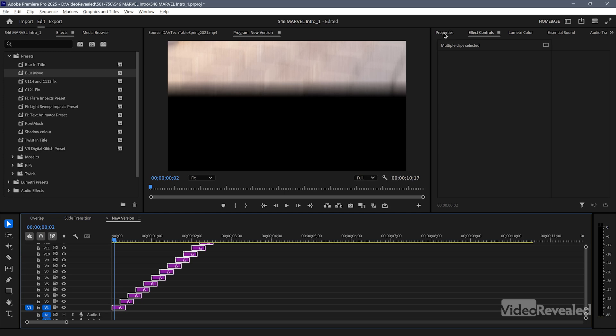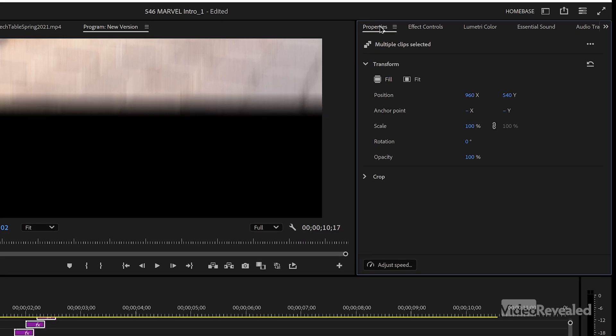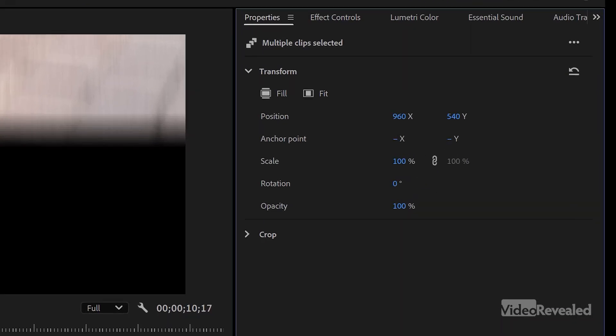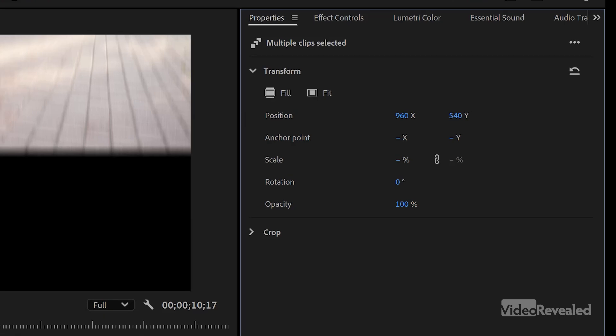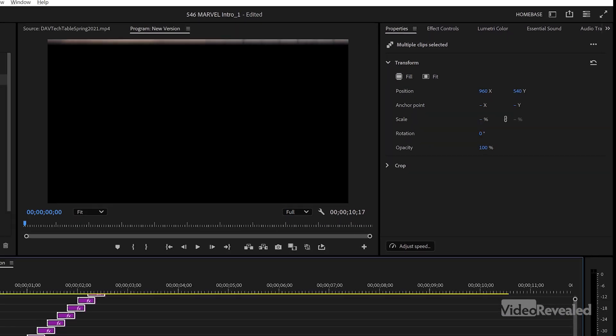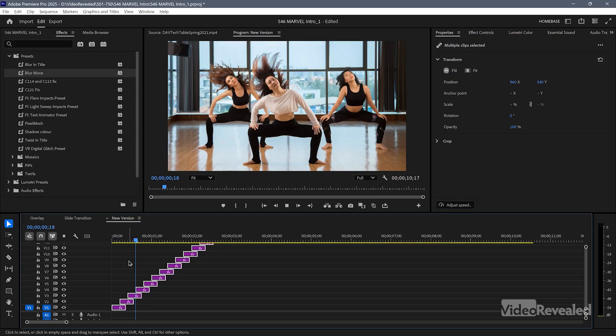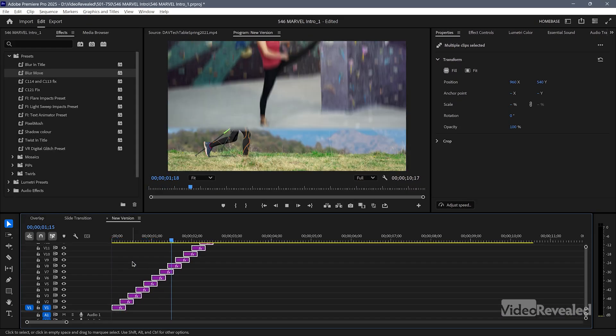The other thing you need to do — again with all clips selected — is in the properties, just choose Fill. That will fit their scale so they all fill the frame properly.